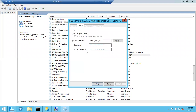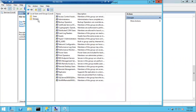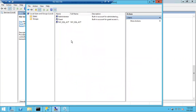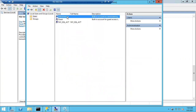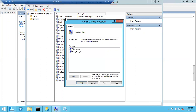The instructor clarifies by reopening lusrmgr.msc — the local users and groups window — showing the Administrator under Users and the Administrators group under Groups. The meeting is about to close and will be reopened; participants should rejoin with the same link.